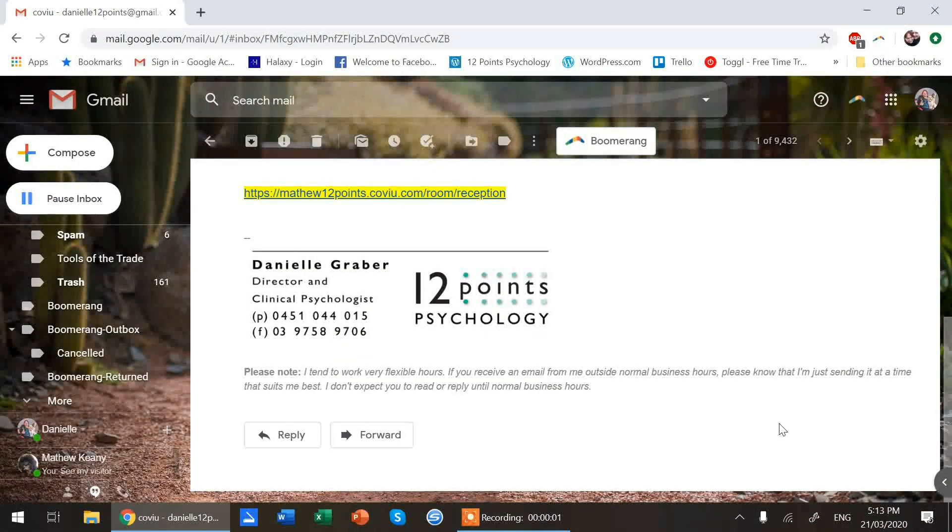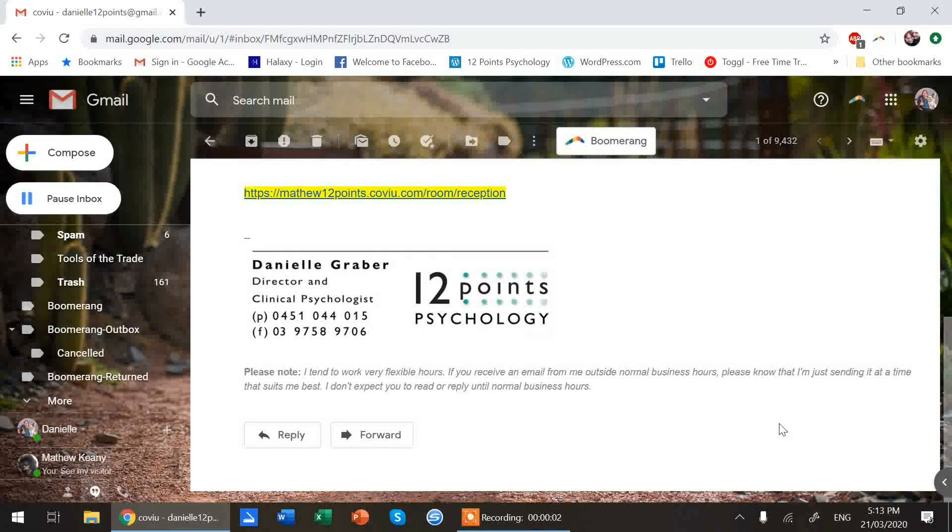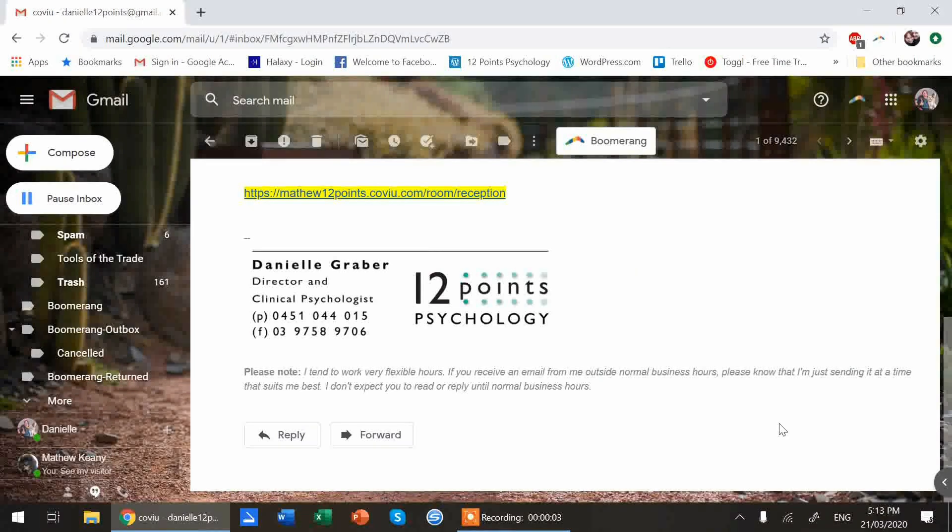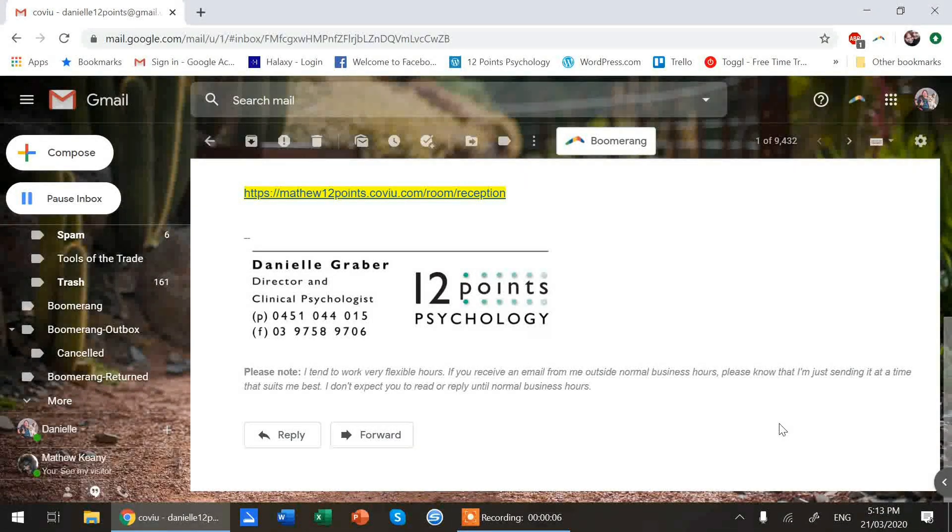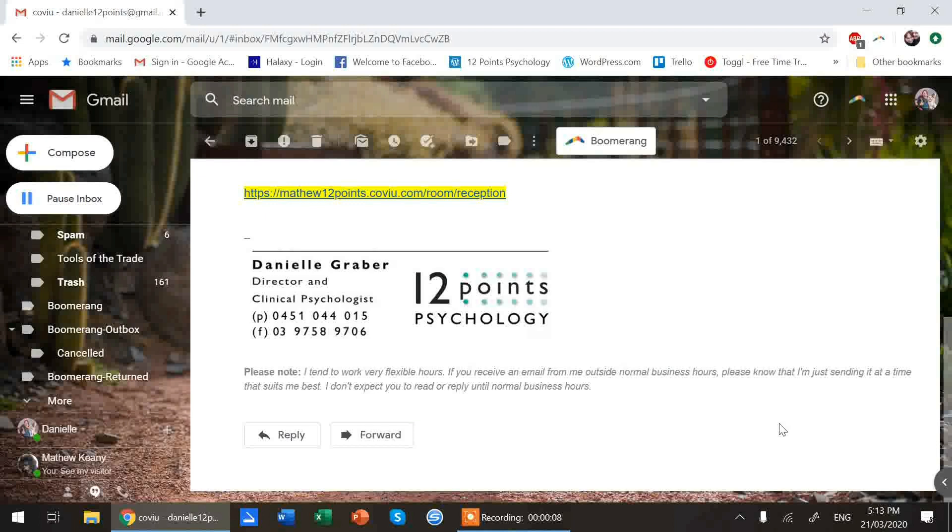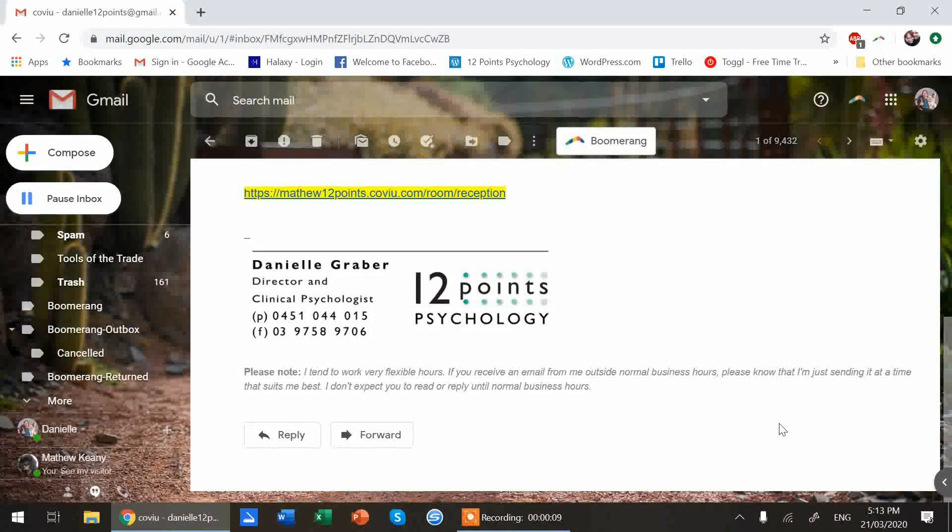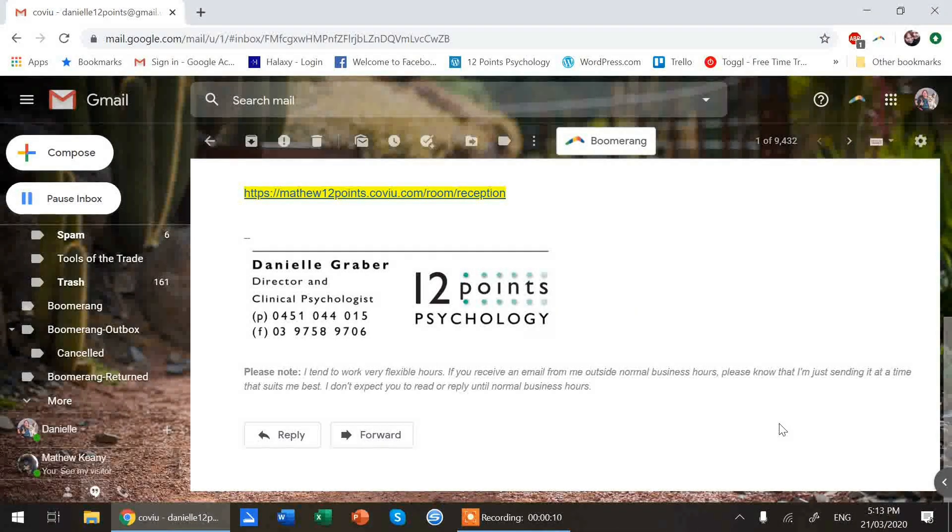Okay guys, this is a short video on how to access online telehealth sessions with your 12 points clinician.